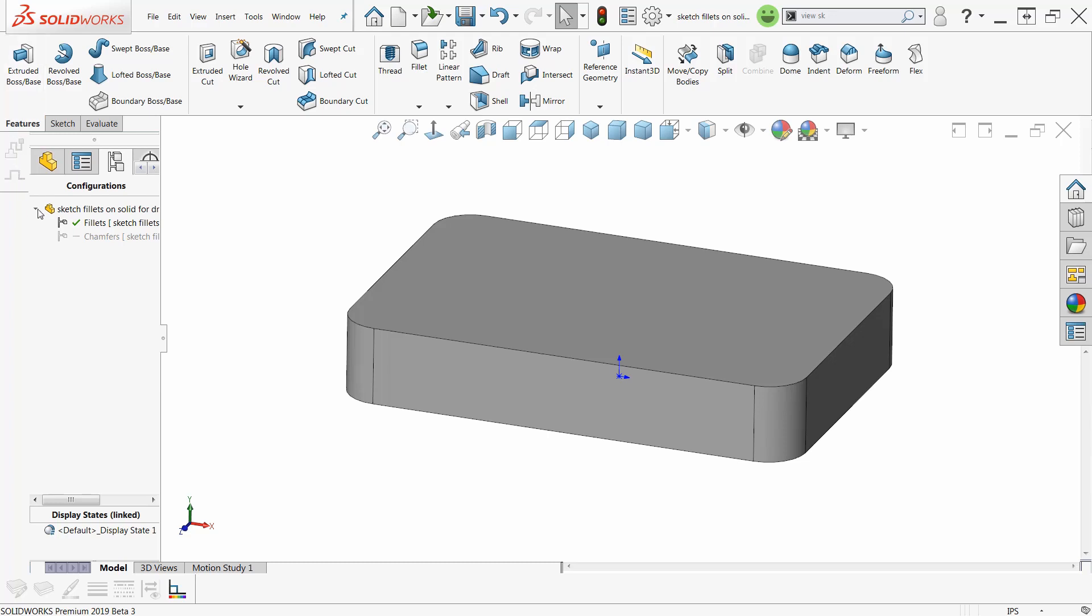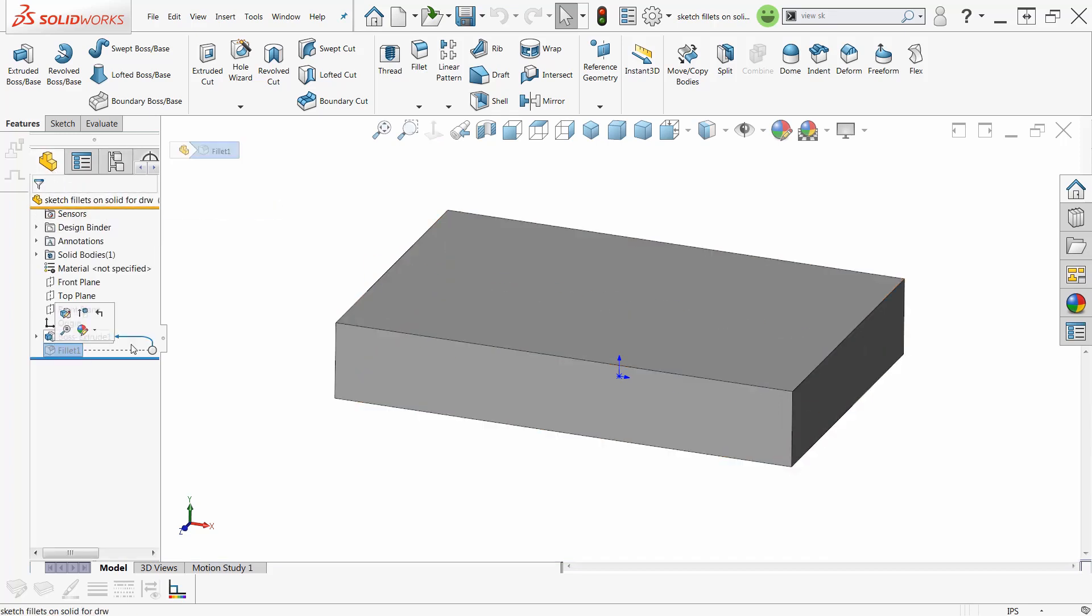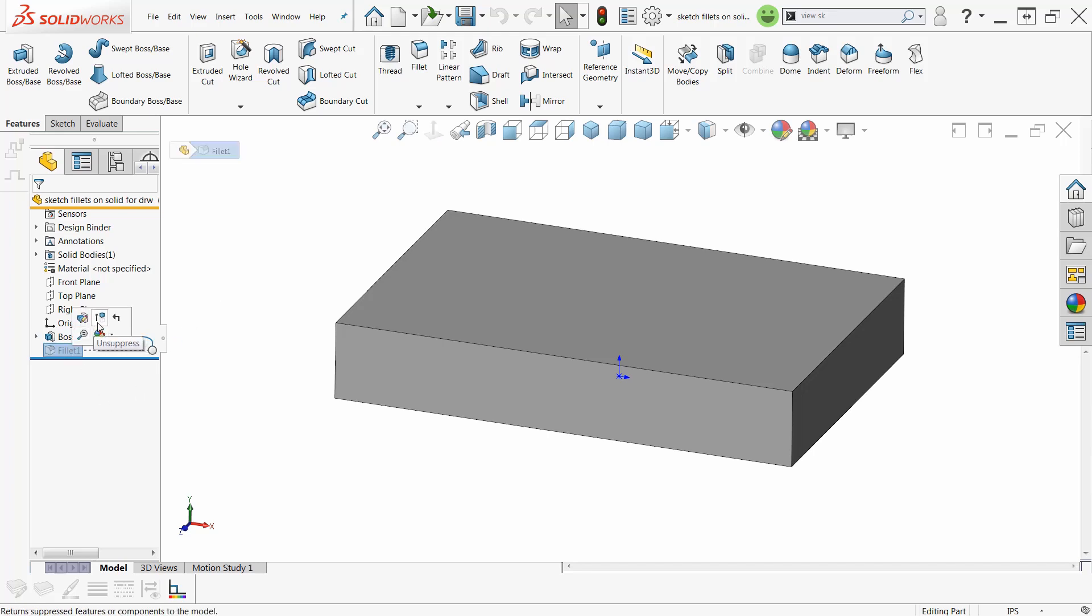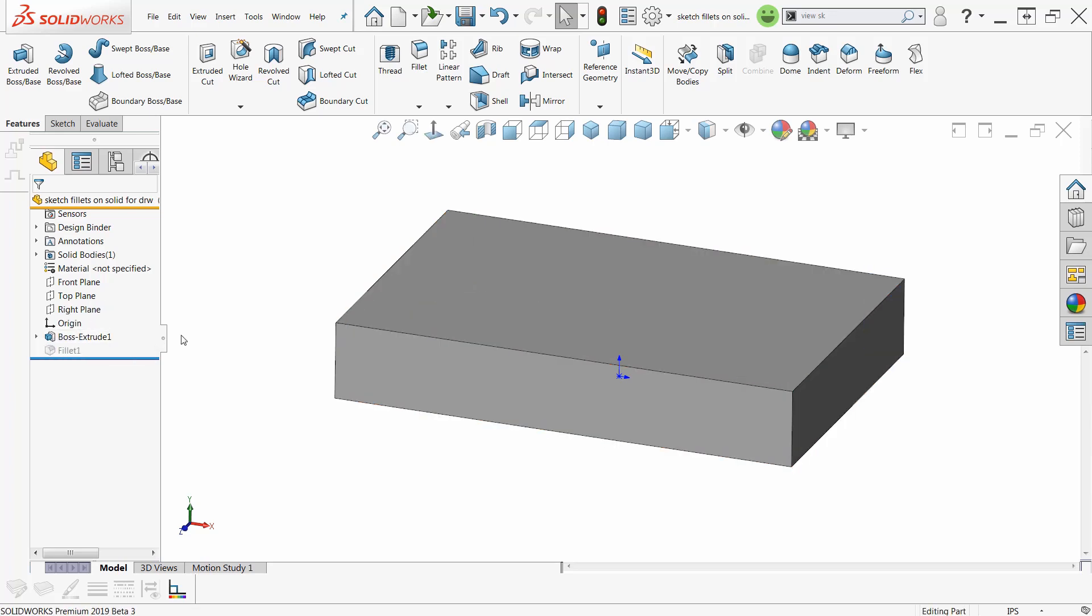So now if I want to put chamfers on this, all I've got to do is go to my chamfer configuration, suppress my fillets, which has already been done because I had the chamfers, the configurations made ahead of time. Worst case, they were active and I have to click and suppress them. No big deal.